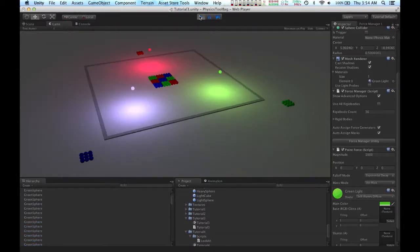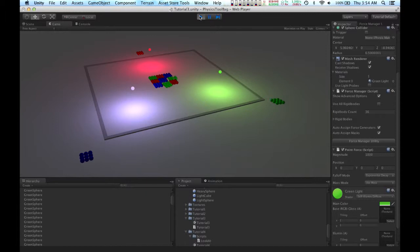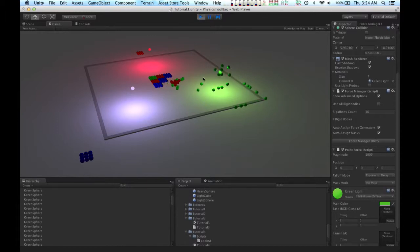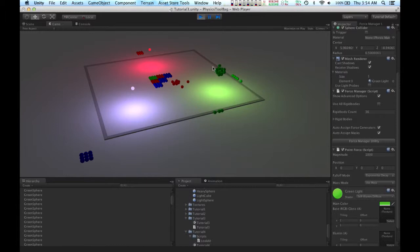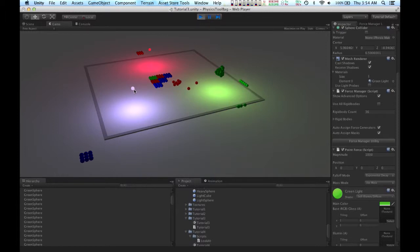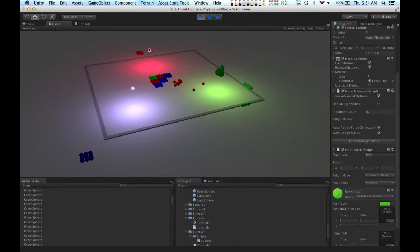Now I'm going to have a look at our scene. And you can see that only the green spheres are getting attracted by the green force object. I'm going to add another force object to this glowing blue sphere and the red one as well, and I'll come back to you in a bit once that's done.